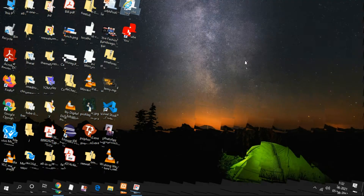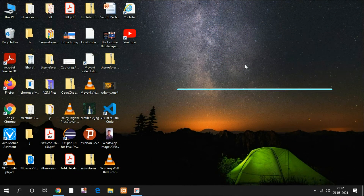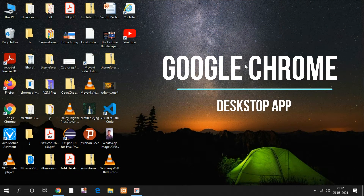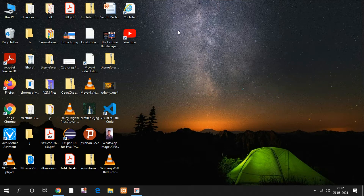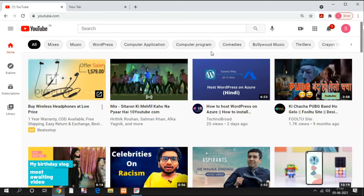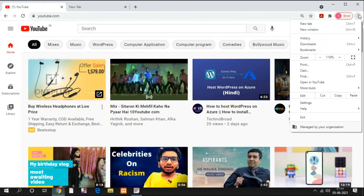First of all, we will talk about Google Chrome desktop-based applications. You know YouTube always visualizes how to open YouTube, so if you need a desktop application and you search on the internet how to get a YouTube desktop application, this is the technique you generally use. You have to click on the triple dot icon.